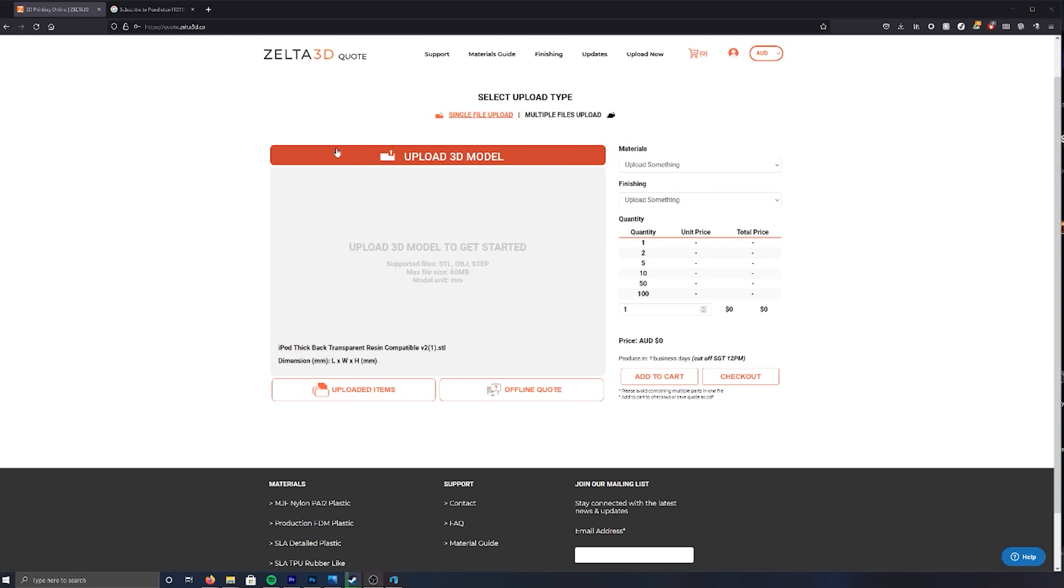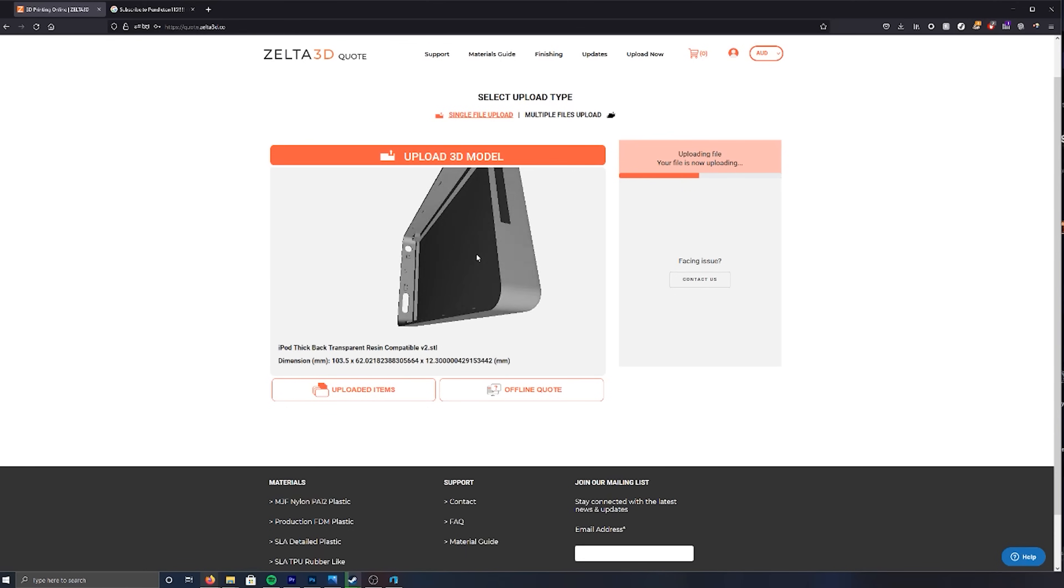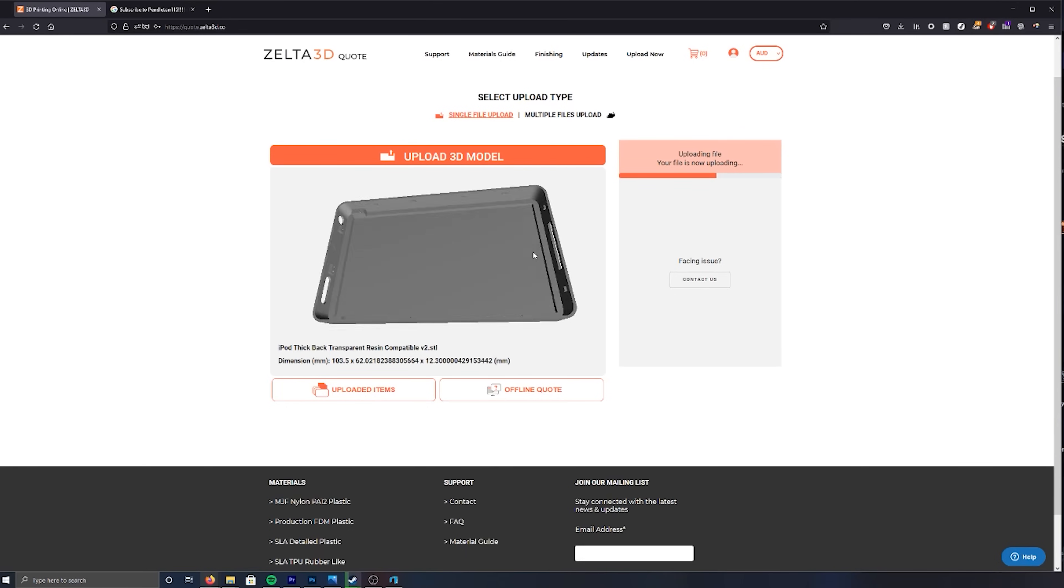I gave it some extra rigidity by adding support around the entire back of the frame. After clicking upload and waiting approximately 2-3 weeks, my transparent iPod backs arrived.